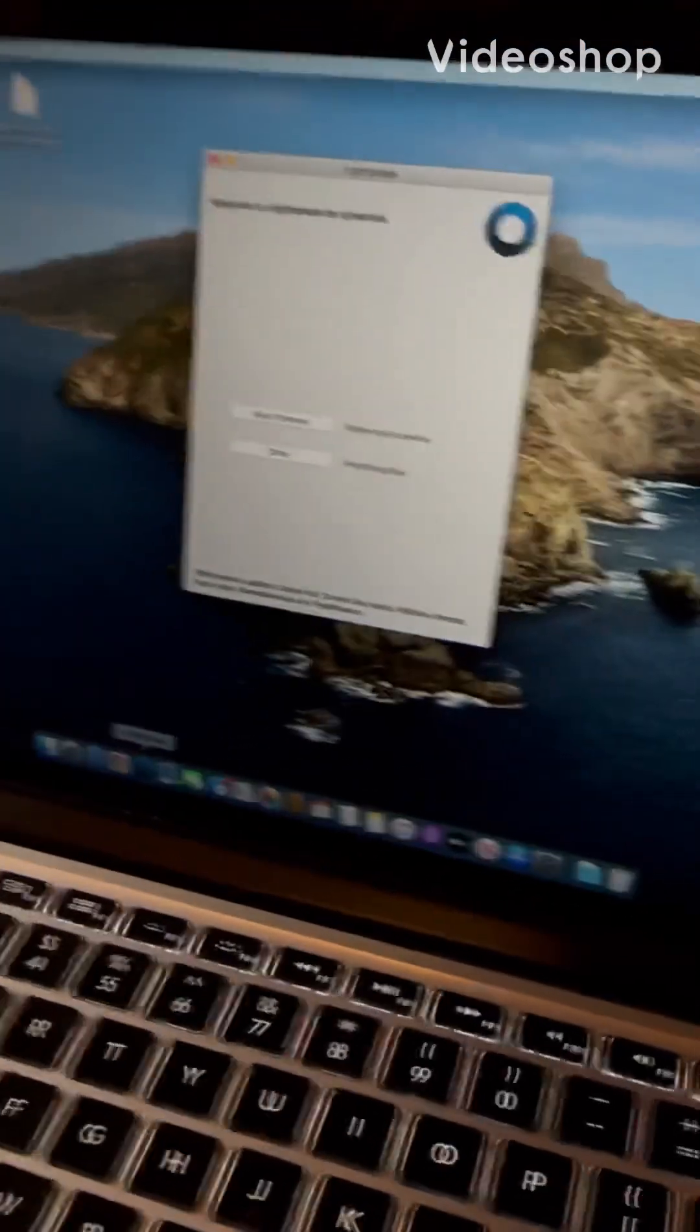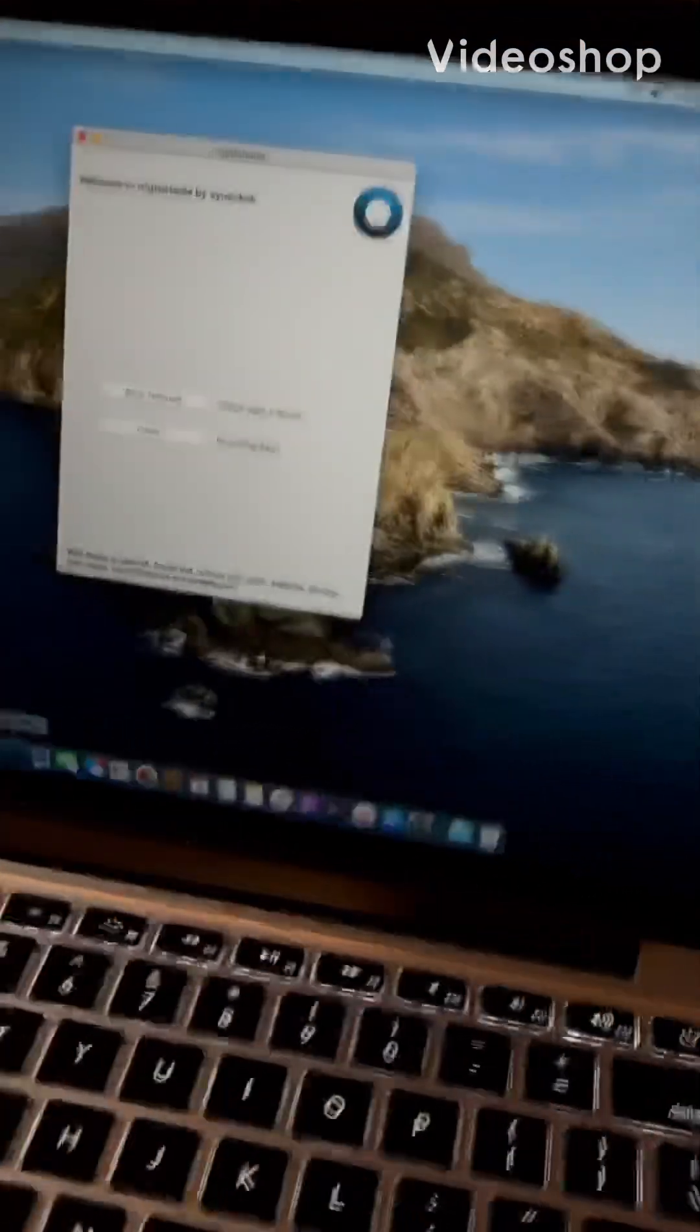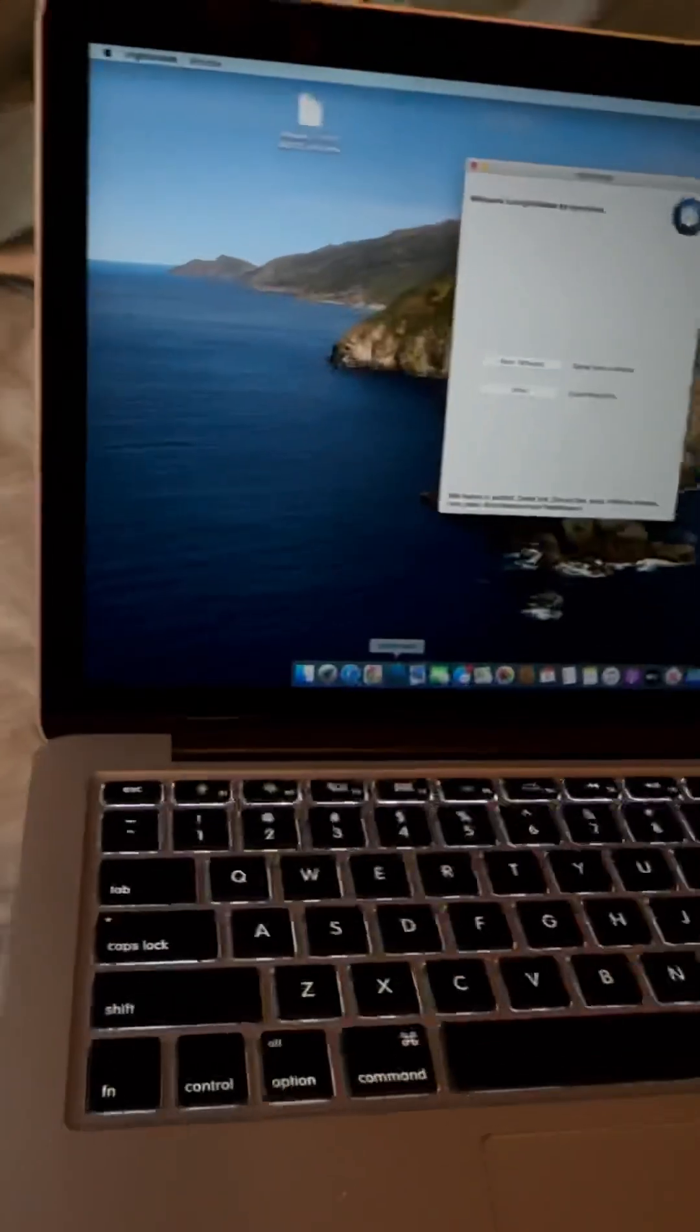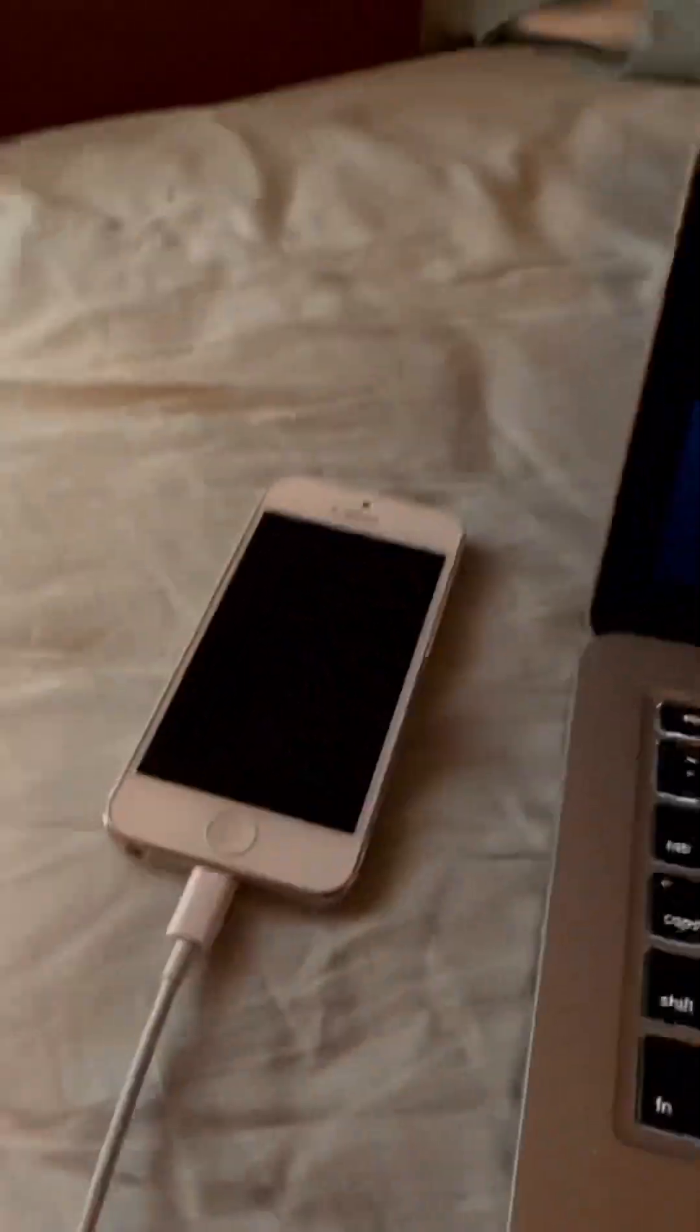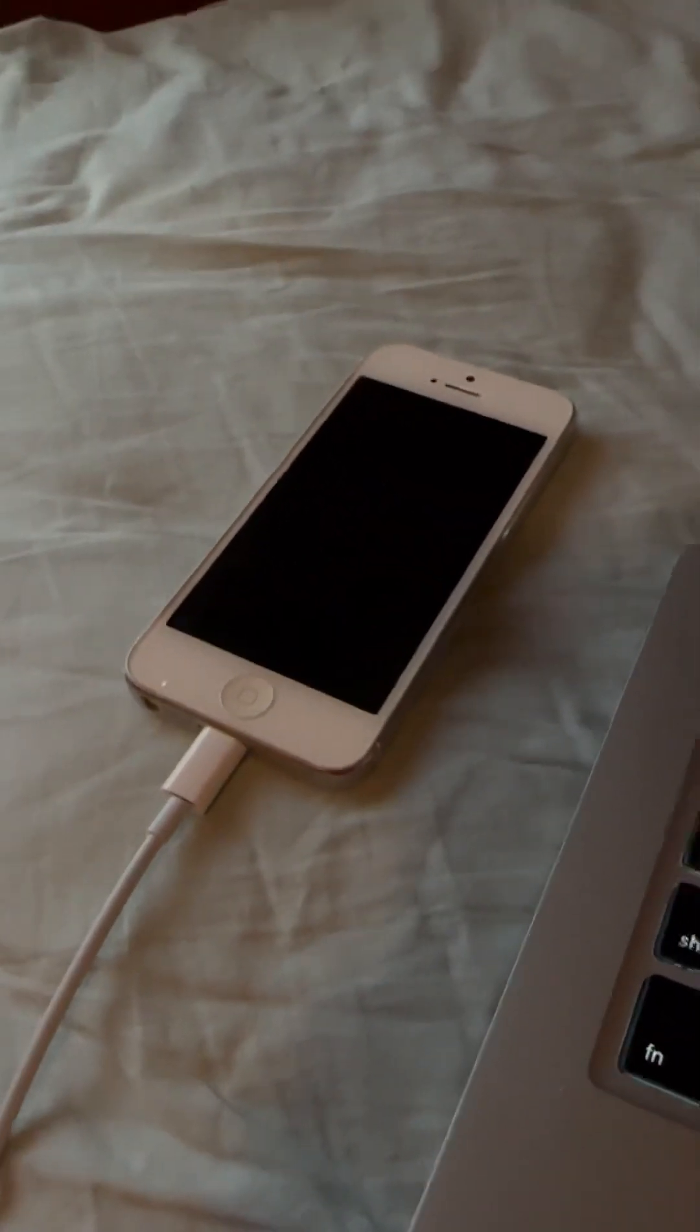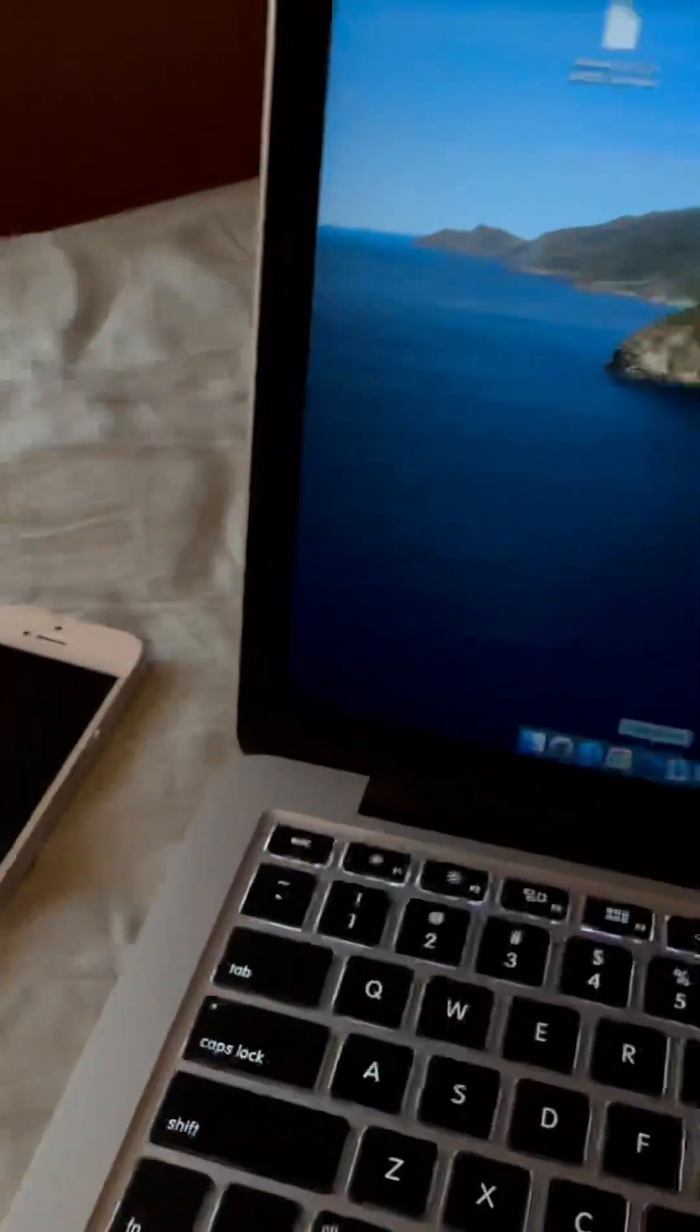Alright, so I'm going to show you guys how to downgrade an iPhone 5 to iOS 6 tethered.